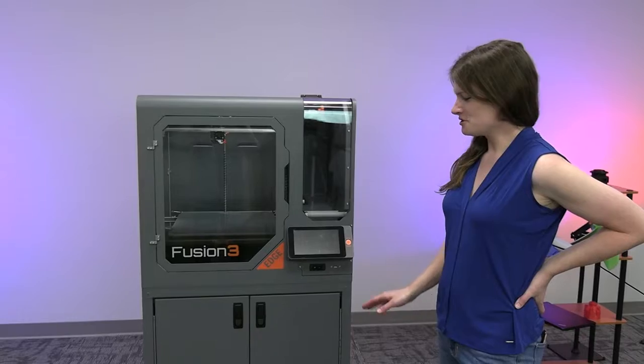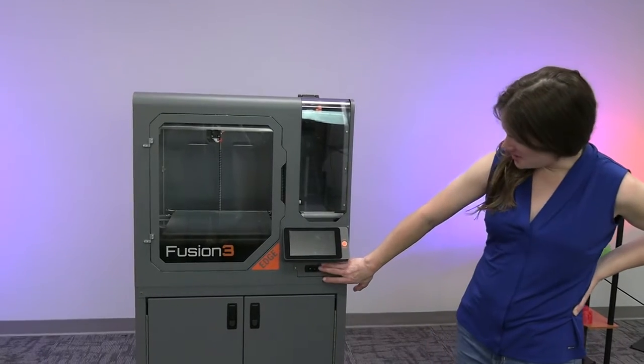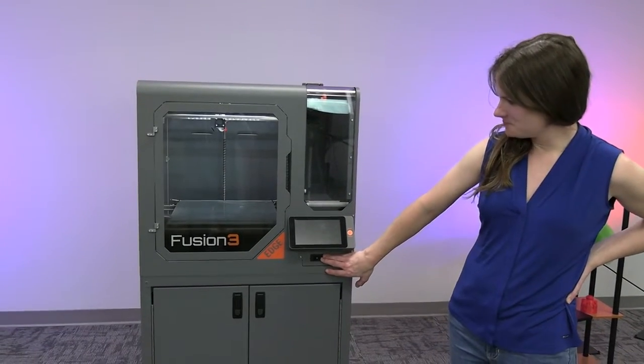Our next step is to turn the machine on. The power switch is here under the LCD, so just flip it.